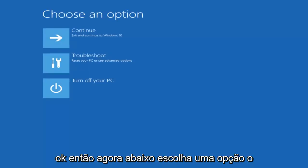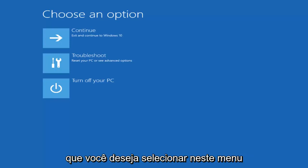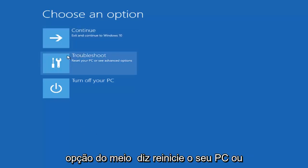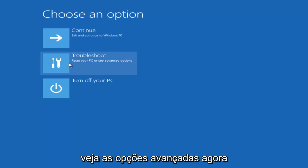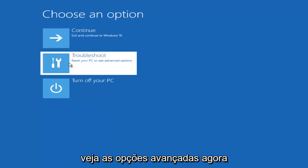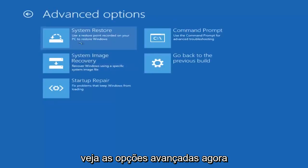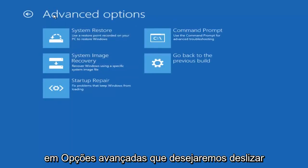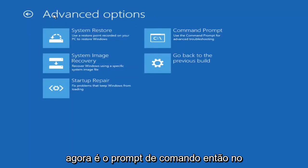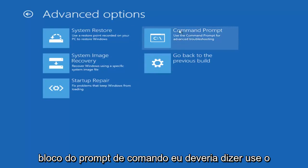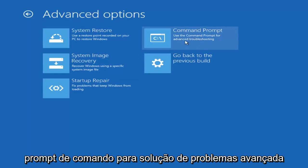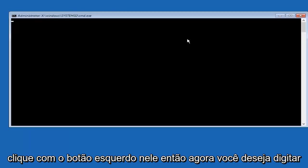Now under Choose an Option, what you want to select is Troubleshoot — it should be the middle option that says Reset Your PC or See Advanced Options. Under Advanced Options, what you want to select is Command Prompt. Select the Command Prompt tile — Use the Command Prompt for Advanced Troubleshooting — and left click on that.